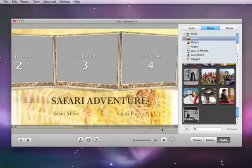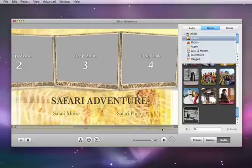Another great way to customize the look of the menus in your DVD is to add your own video clips and pictures to the drop zones.